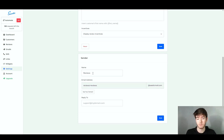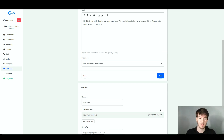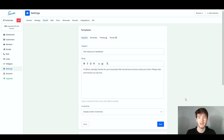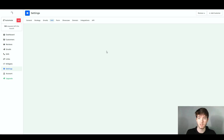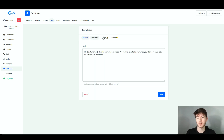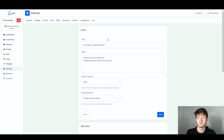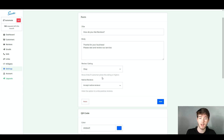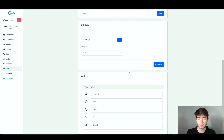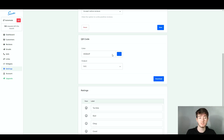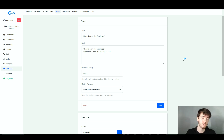You can also set the sender name, email address, and who customers should reply to — click save once happy. For messages, it has templates for request, reminder, thanks, thumbs up and thanks thumbs down, so you can change the body of text sent out each time. The form is similar — you have your title, body, review, native reviews, QR code, ratings and other options. It's all set up automatically, and that's what this software prides itself in — everything is automatic and saves you time and effort.